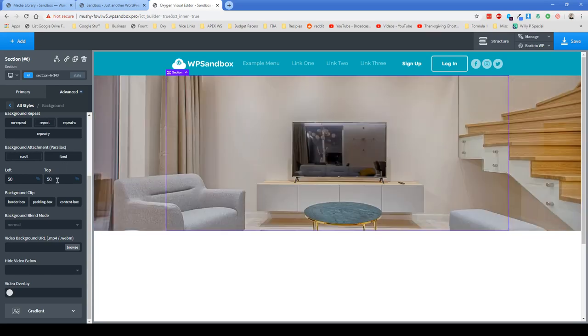So what I pretty much do for the most part almost always is just left 50% and top 50% and that helps you achieve the center center layout.